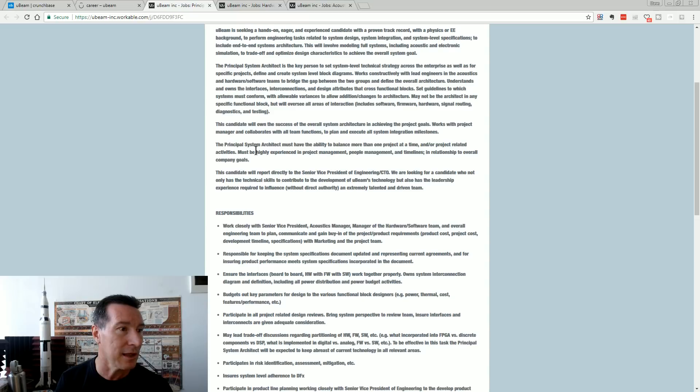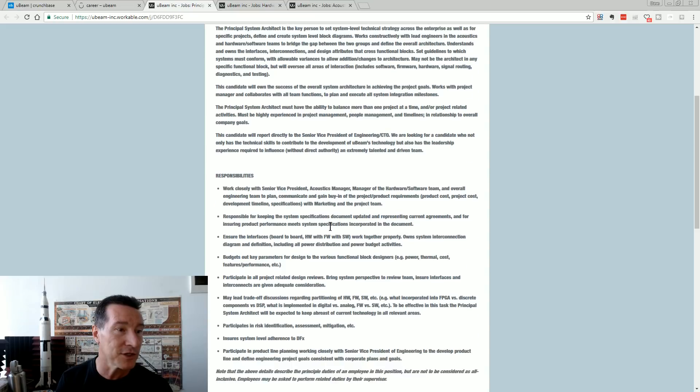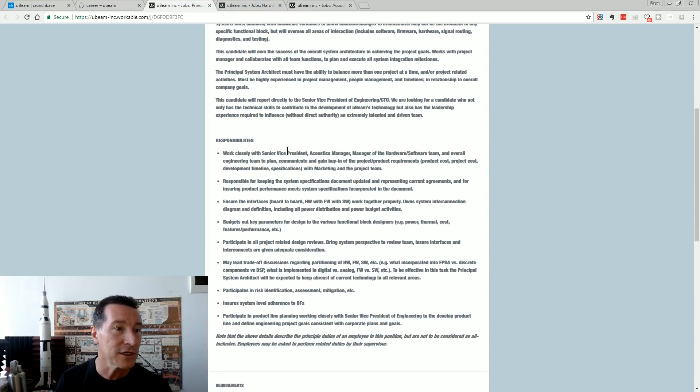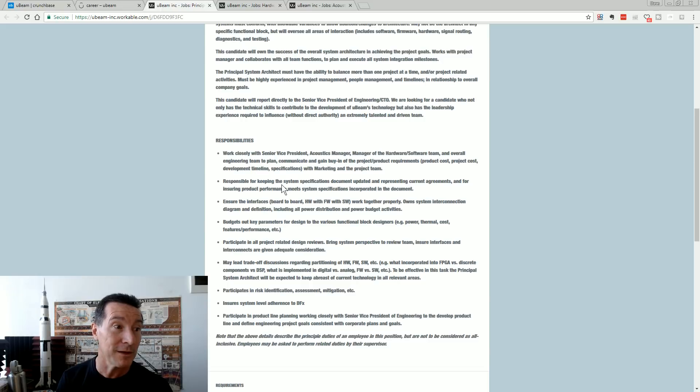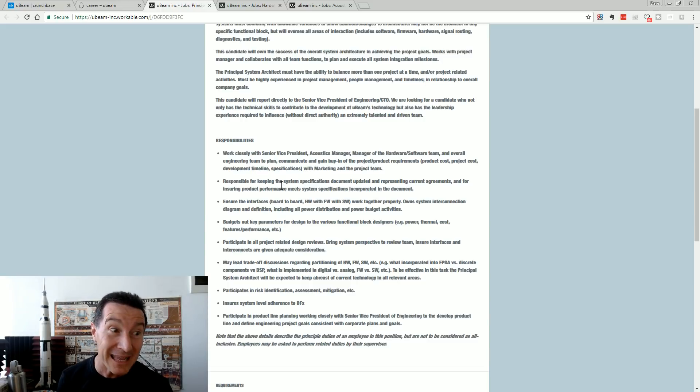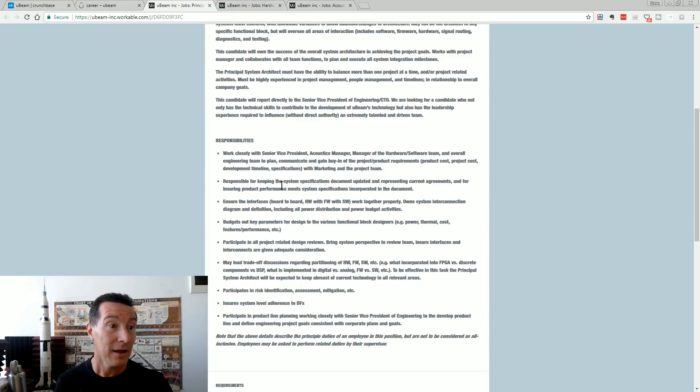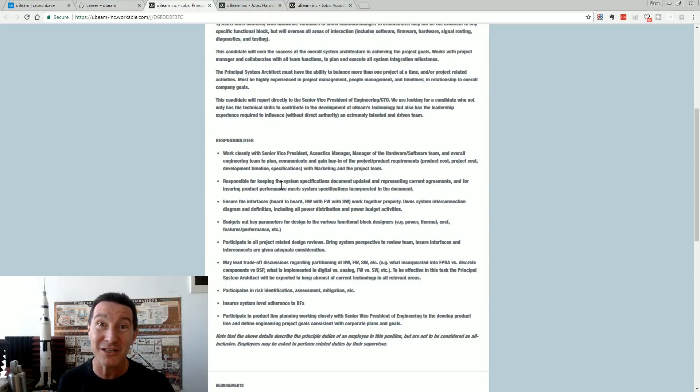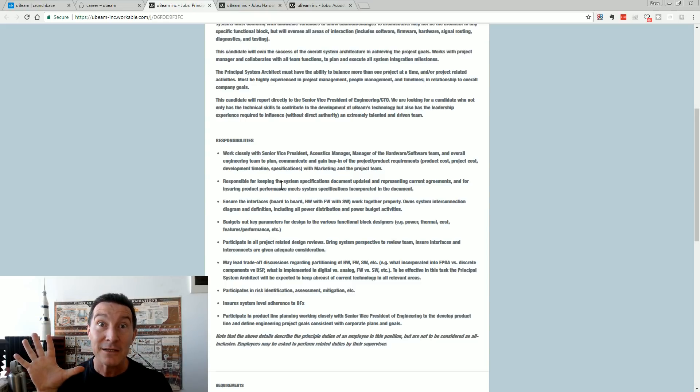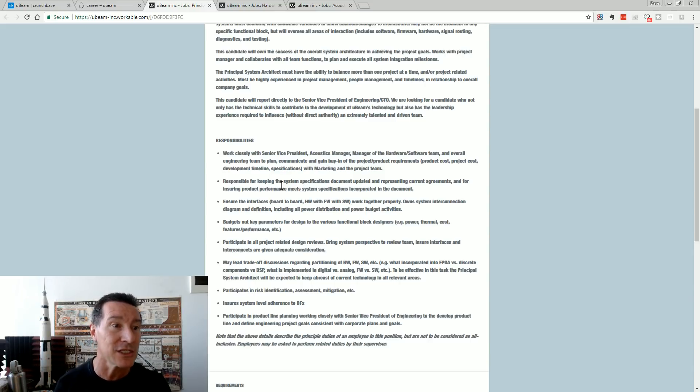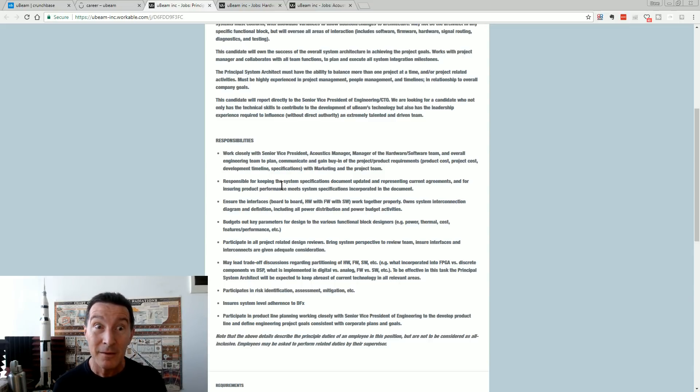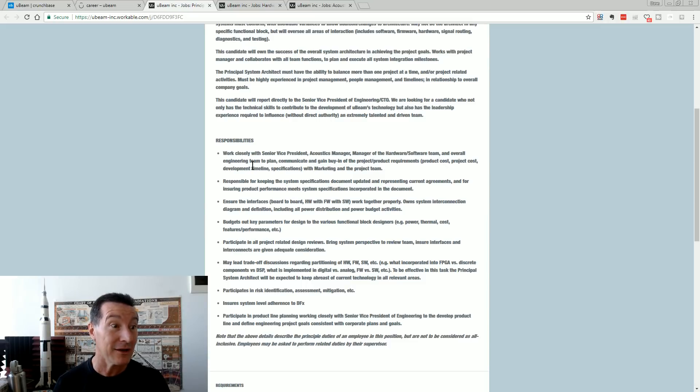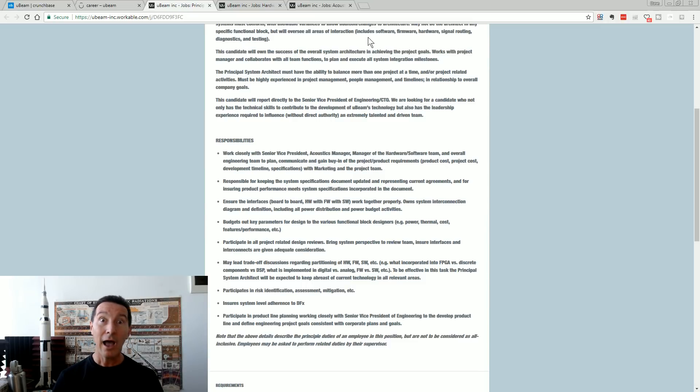Work closely with senior vice president, acoustics manager, manager of the hardware software team, and overall team to plan, communicate, and gain buy-in of the product requirements. Like cost, project cost, development timeline, specs with marketing, and the product team. Five years. Thirty million dollars. Close to production, and you're still trying to get buy-in on cost and timeline and specifications? Unbelievable.